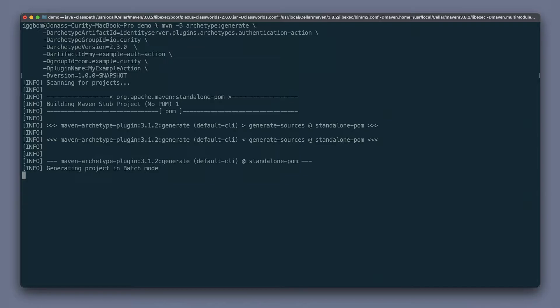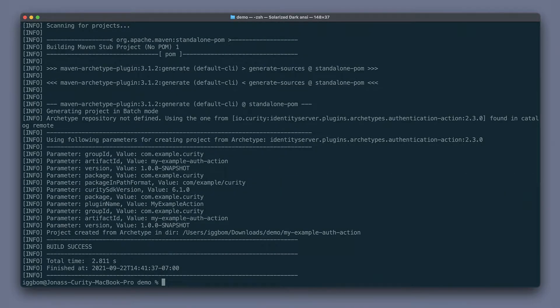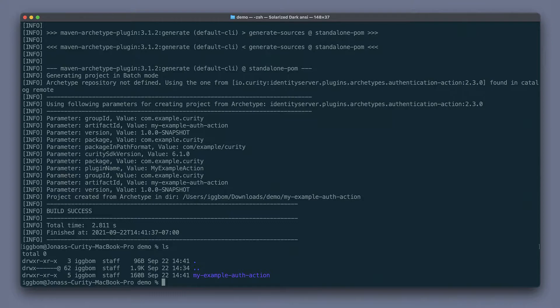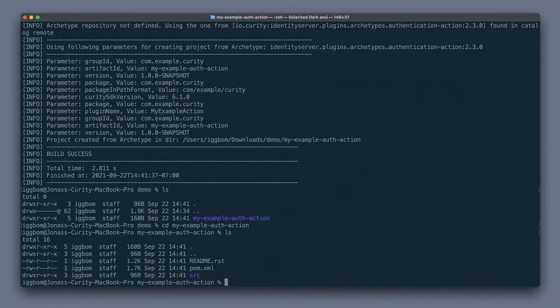Running this generates the plugin. My example auth action generated from the ID. We can go into that directory and see that we have a readme, a pom, and a source directory for this new plugin.